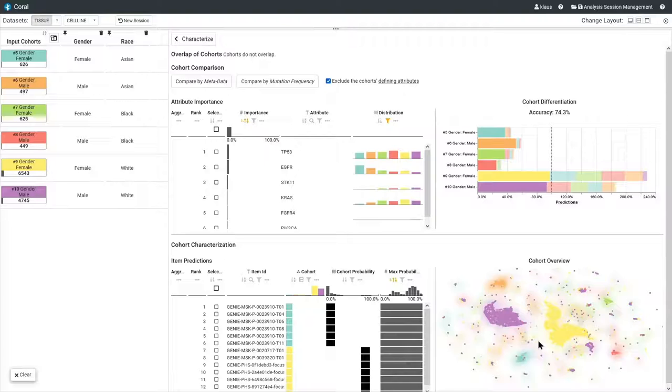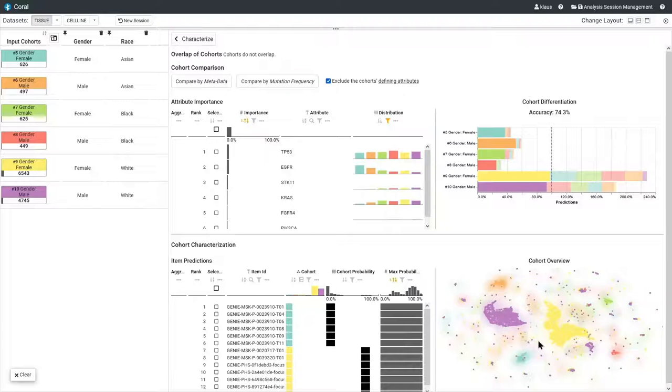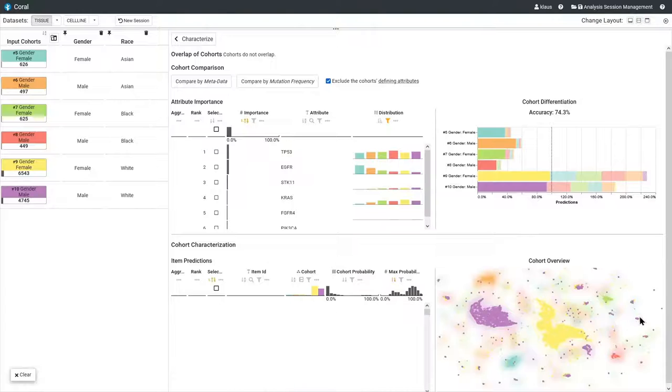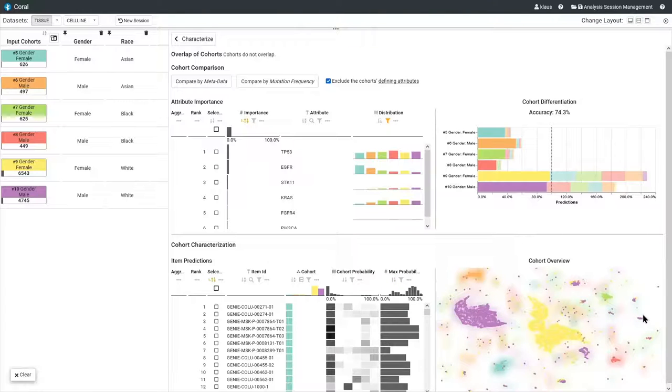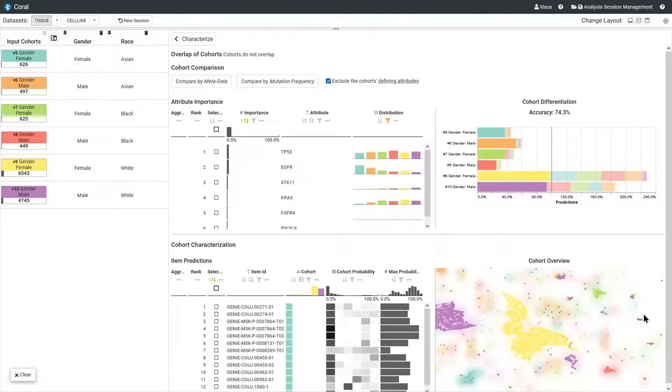The heatmap's opacity decreases with the classifier's confidence, so when the probability of the predicted cohort has little difference to the others. The scatterplot shows a distinct cluster for each of the six cohorts, but also many smaller clusters as well as single items.